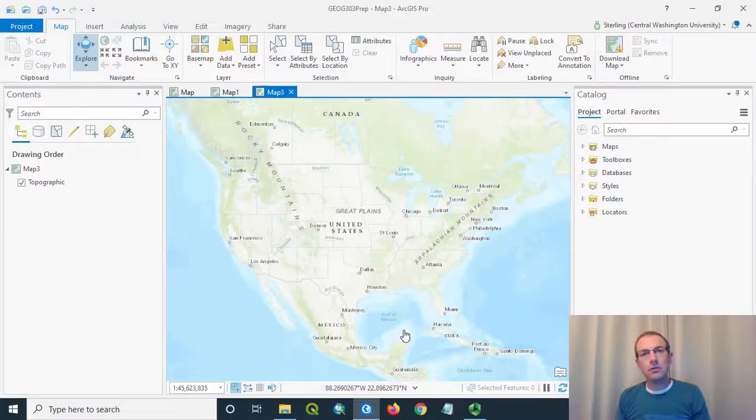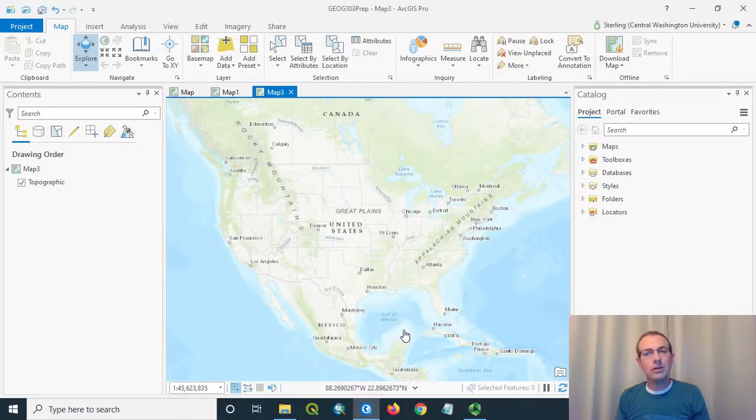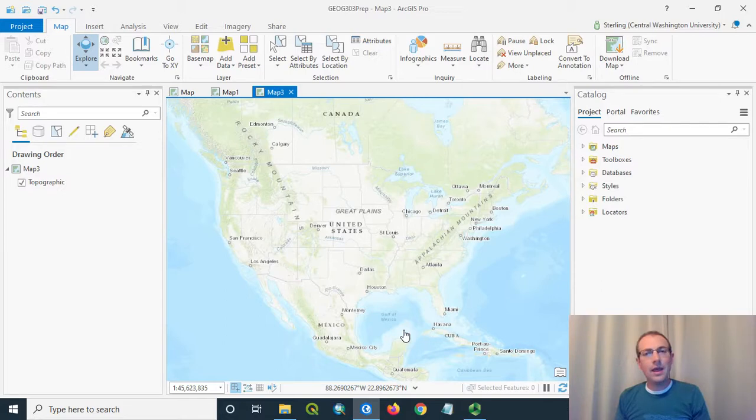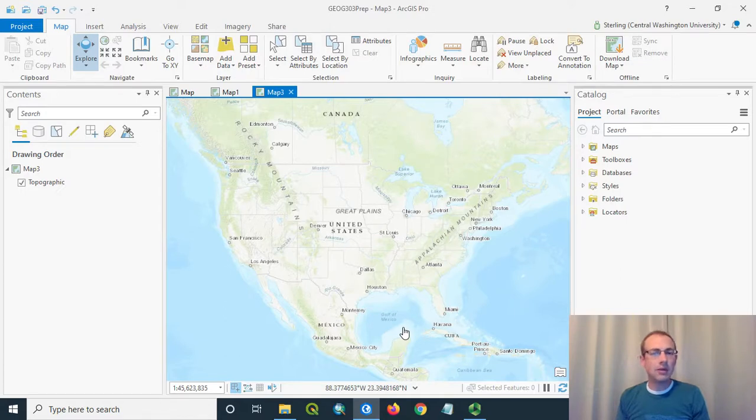This video will show how to do an attribute table join in ArcGIS Pro, and to do this, we're going to use one of the most common scenarios for needing to do an attribute join, which is downloading U.S. Census data.